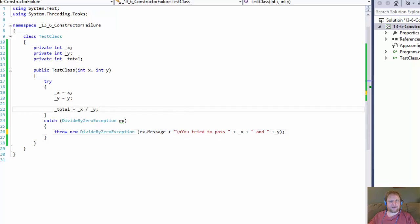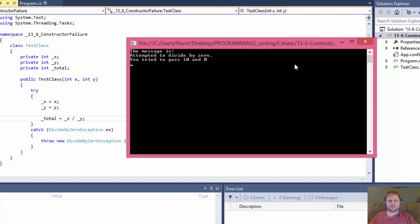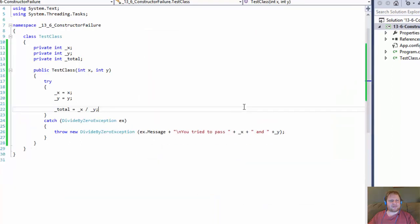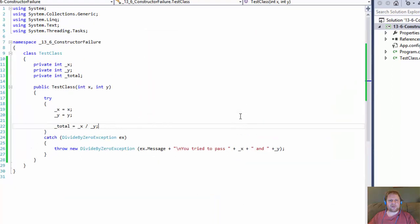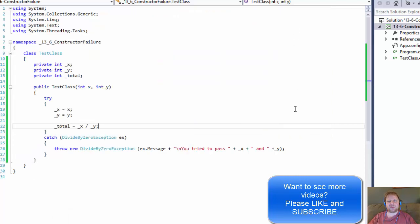I go back to display the whole thing again like that. That's really all I wanted us to do — just to make sure we understand how a constructor can return a custom message with variables and any information we need to correct the problem. I hope this helped you and I will see you next time. Take care.